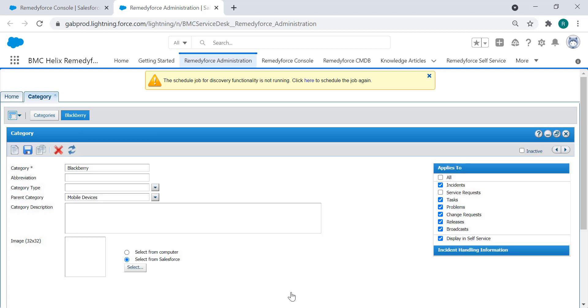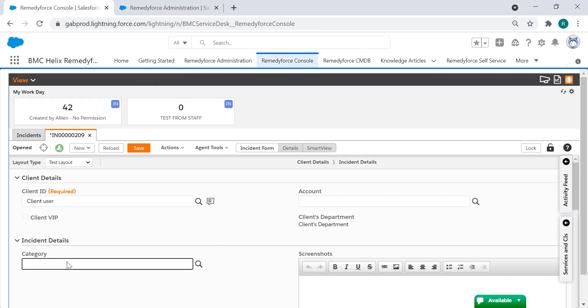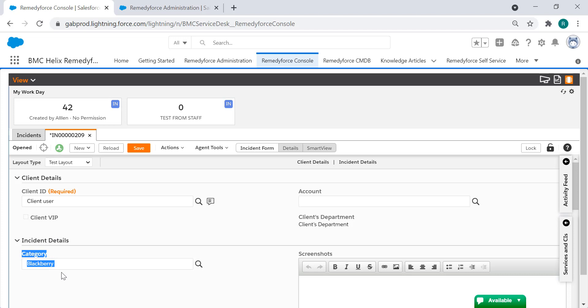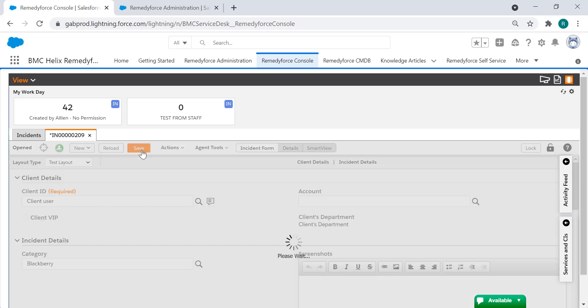Go back to the RemedyForce console and look for the category. Now it should be showing here and you can save your ticket with the desired category.